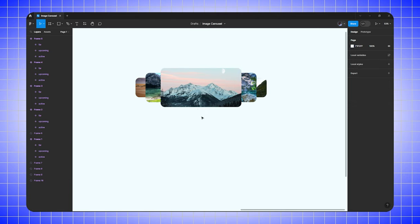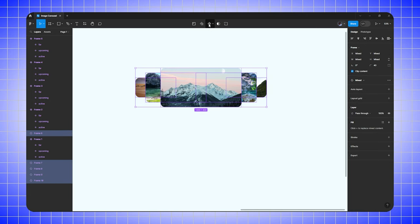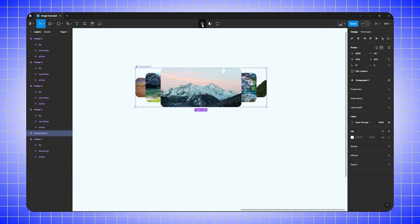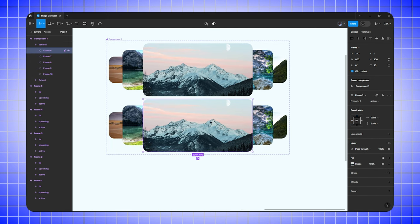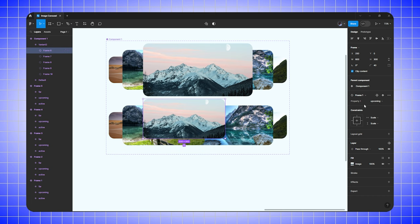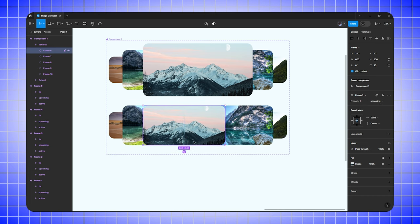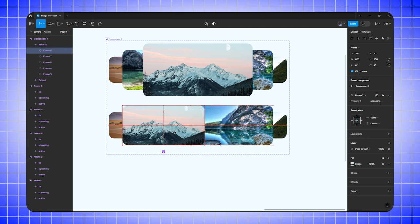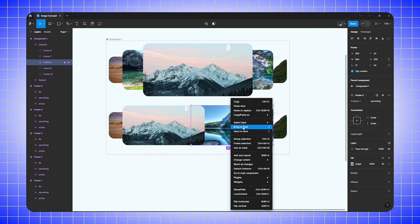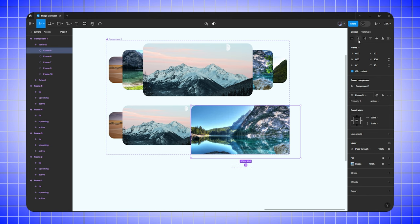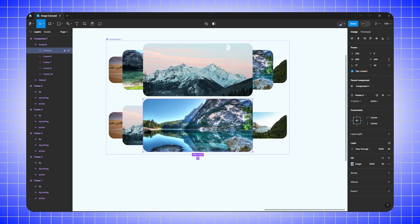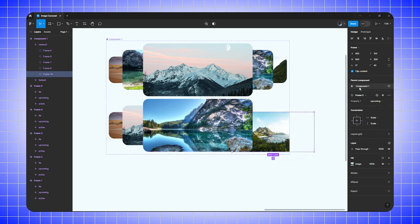Select all images and create a component, then add a new variant. Zoom in, select the first active image, convert it to upcoming, and center-align it, then drag it to the left. Select the second image, bring it to front, and change its property to active and center-align it. Select the third image, change its property to upcoming, and center-align it, positioning it at around 150.